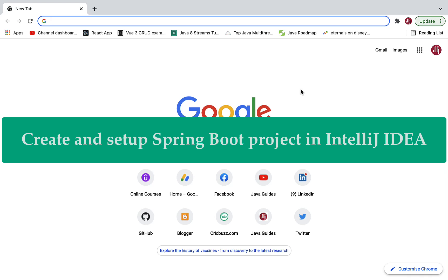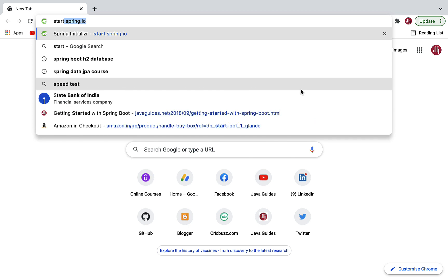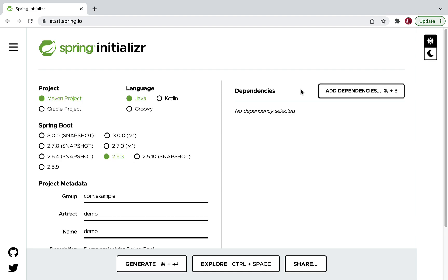Hi, welcome back. In this lecture we'll create a Spring Boot project using Spring Initializer and then import that project into IntelliJ IDEA. Let's open a browser and type start.spring.io. This will bring up the Spring Initializer website. Spring Initializer is basically a web tool that we can use to quickly create Spring-based applications.